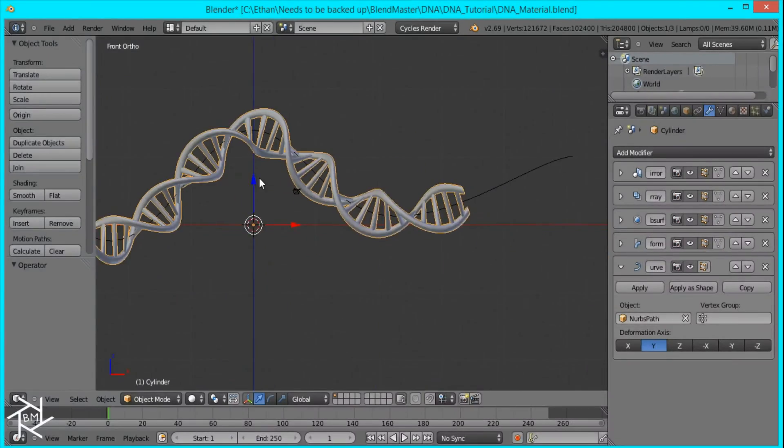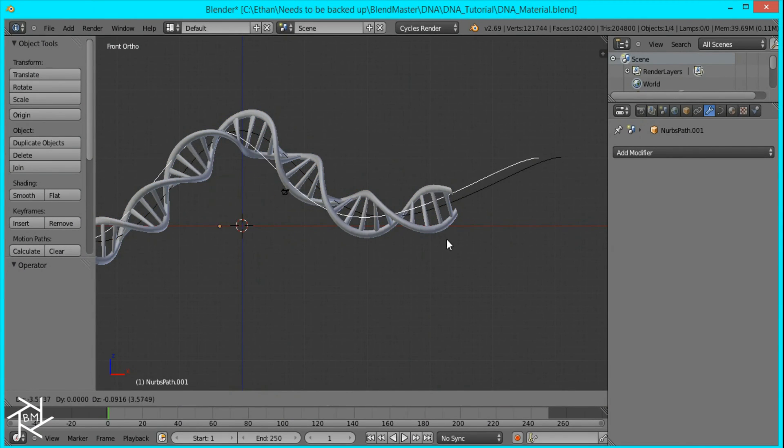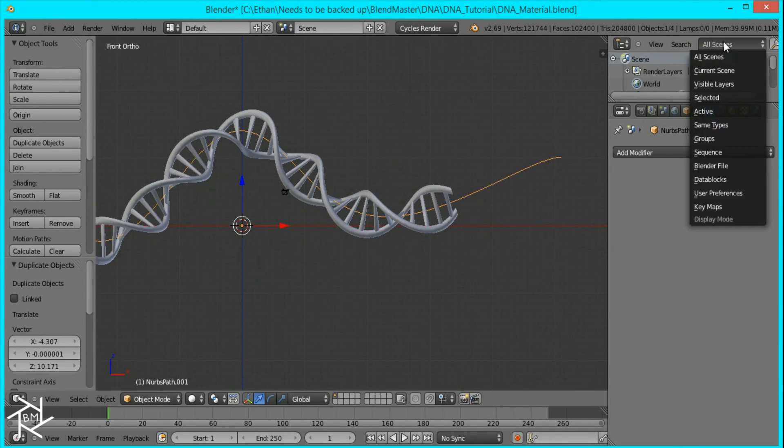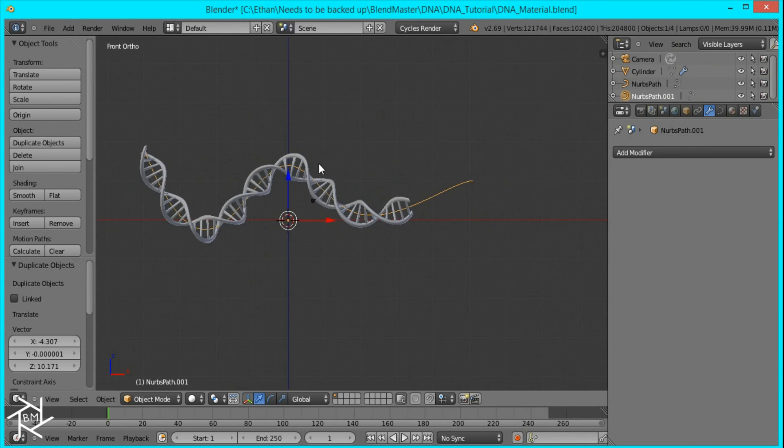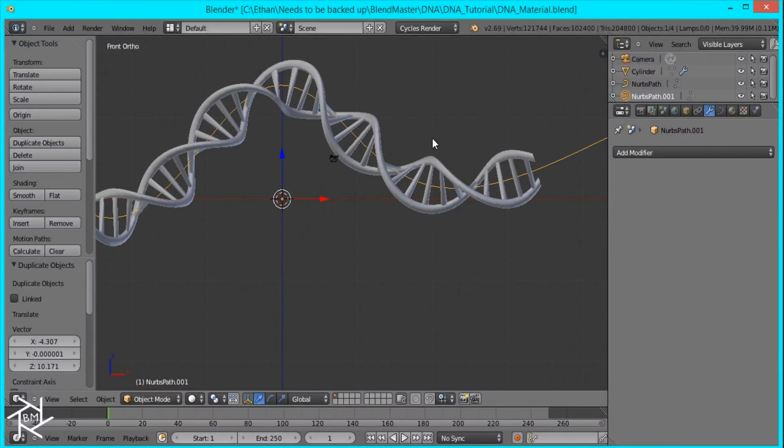And to do that I'm just going to duplicate this path. And if we come over here I'm just going to set this to visible layers because I like that much more. It just shows us all the objects in the layer that we're currently working on instead of having all the other extra information.